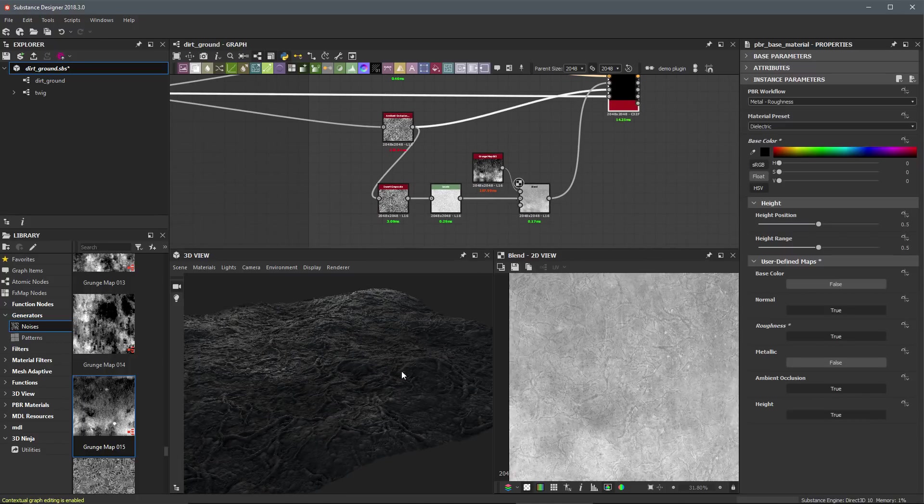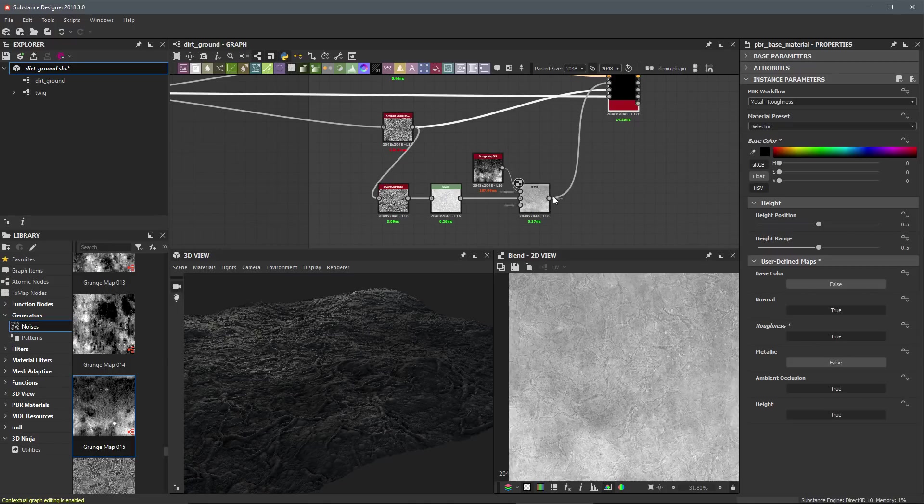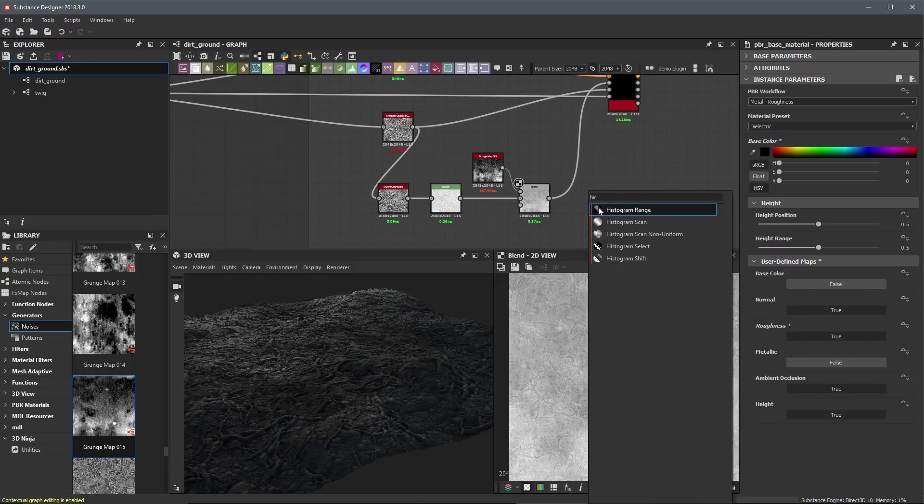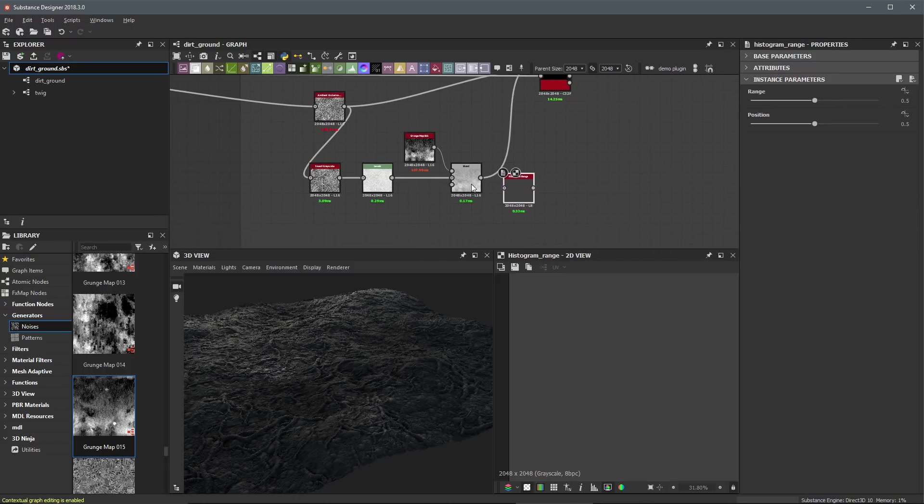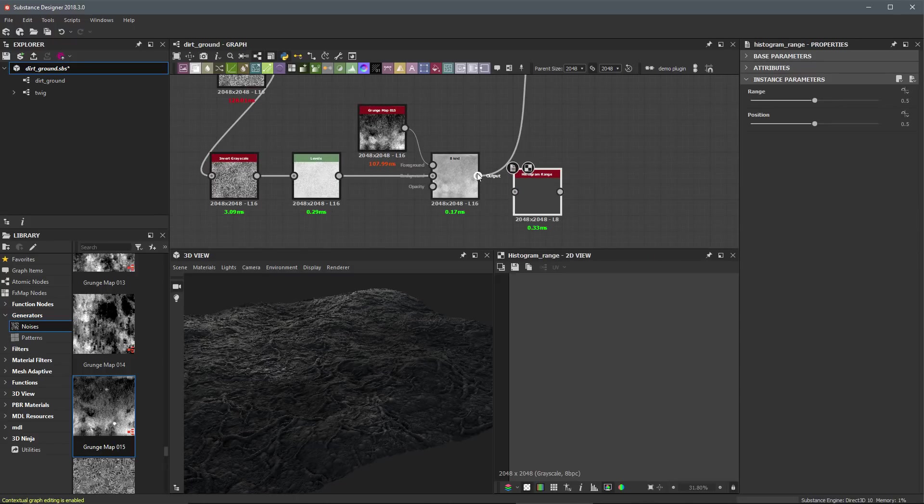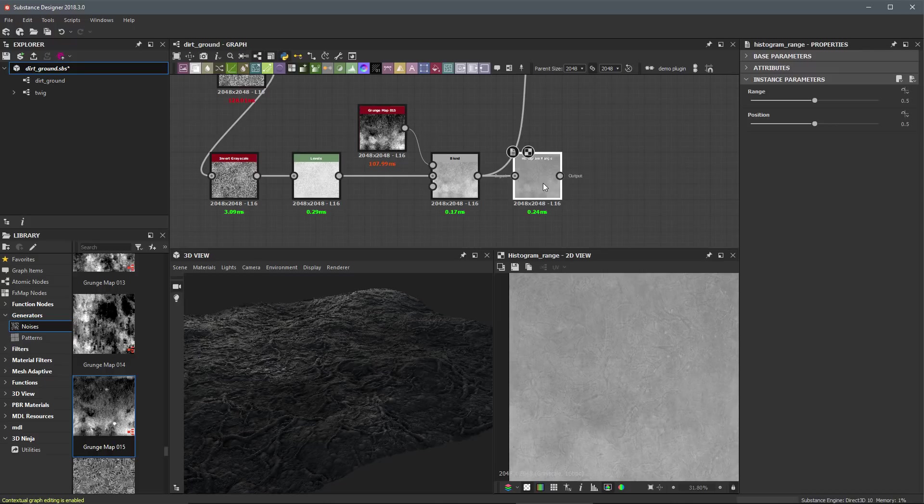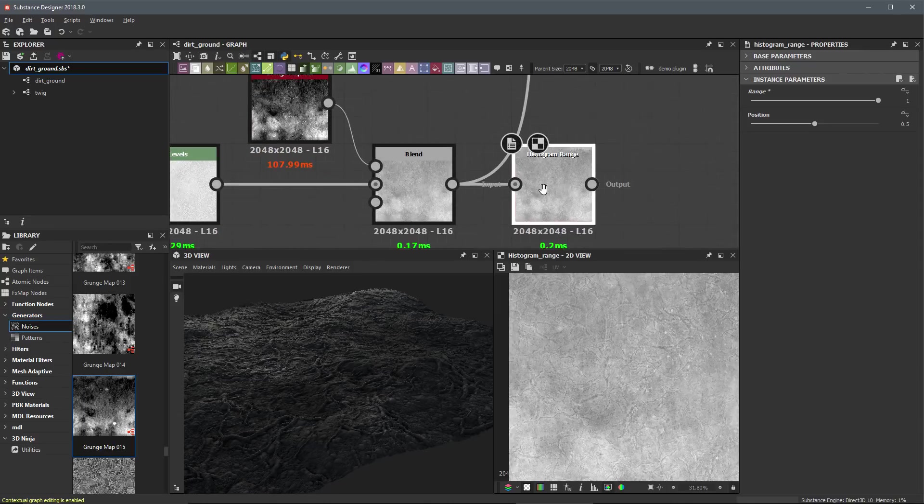All right, so with this black color, this is helping me to almost visualize this as a reflection pass. So now what I'd like to do is make a bit of a control for this. And what I like to do here is use the histogram range node. So I'm going to take the result of this blend and plug it into the histogram range. And I'm going to set the range all the way to one.